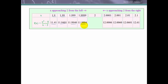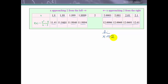Now we're going to approach x = 2 from the right, starting at values greater than 2 like 2.1, then getting closer and closer to 2, and we see that the function values again appear to be approaching 12. So we would say the limit as x approaches 2 of this function is 12 by looking at these values. Now let's look a little more at this function to see why we would have gotten that.